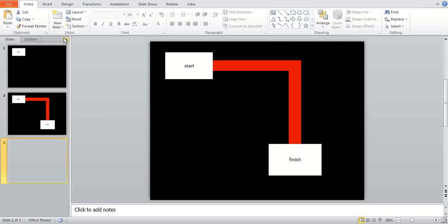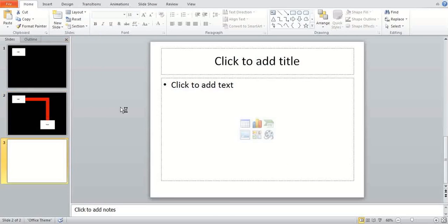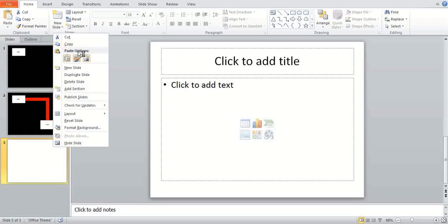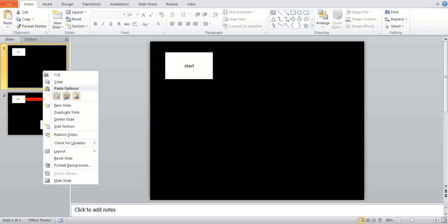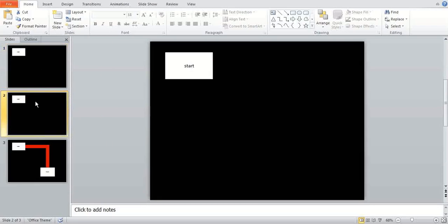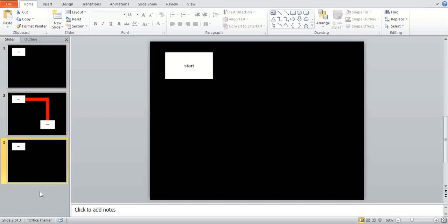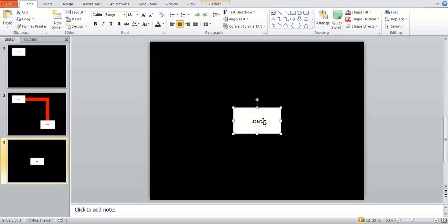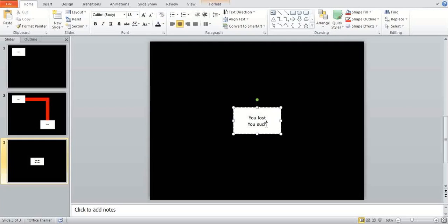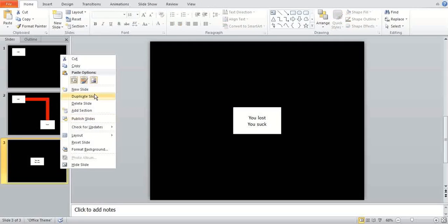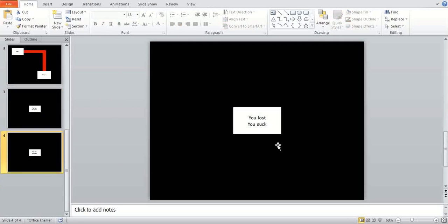And then next slide. Just a new slide. In fact forget it. Don't do that. I recommend just duplicating this again. And then move that back here. And then you can just put this into the middle. And say either you lost. You suck. And then if I just duplicate that.